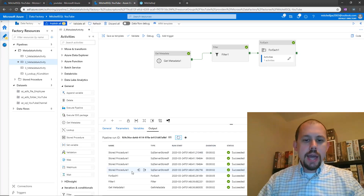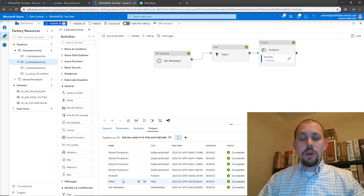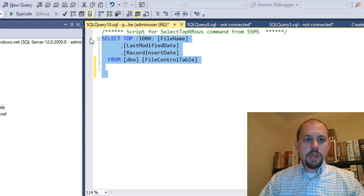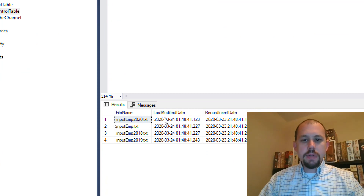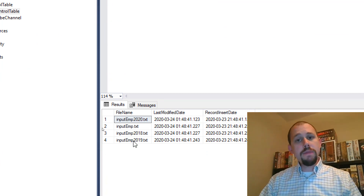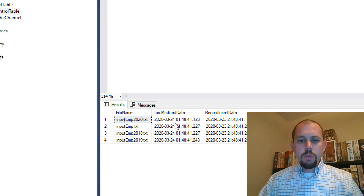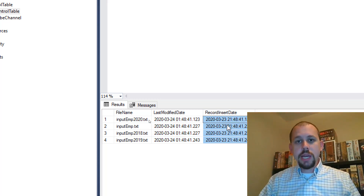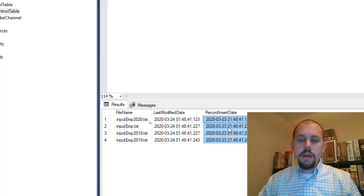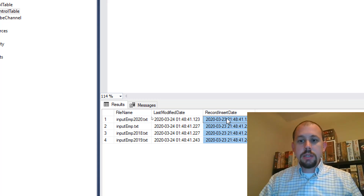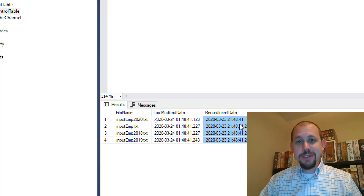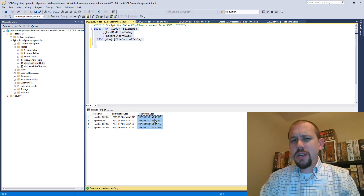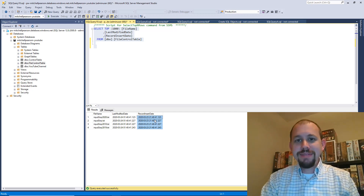We have our get metadata activity, the filter activity that outputs an array, and then the for each activity which kicks off the stored procedure for each item within the array — so we have four stored procedure activities. Flipping over to SQL Server Management Studio and running the code again, we now have records. All four files are present — not including the CSV file because it was filtered out. We have the last modified date which was UTC now, and then my Eastern standard time converted from that UTC date — 9:48 PM. I hope you enjoyed this video — if you did, subscribe, like, and leave a comment. See you in the next video.